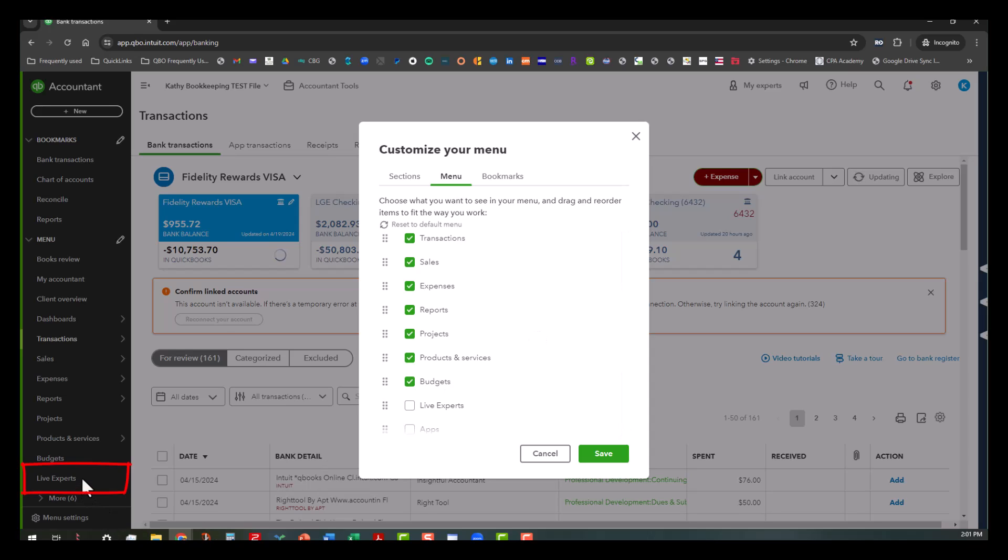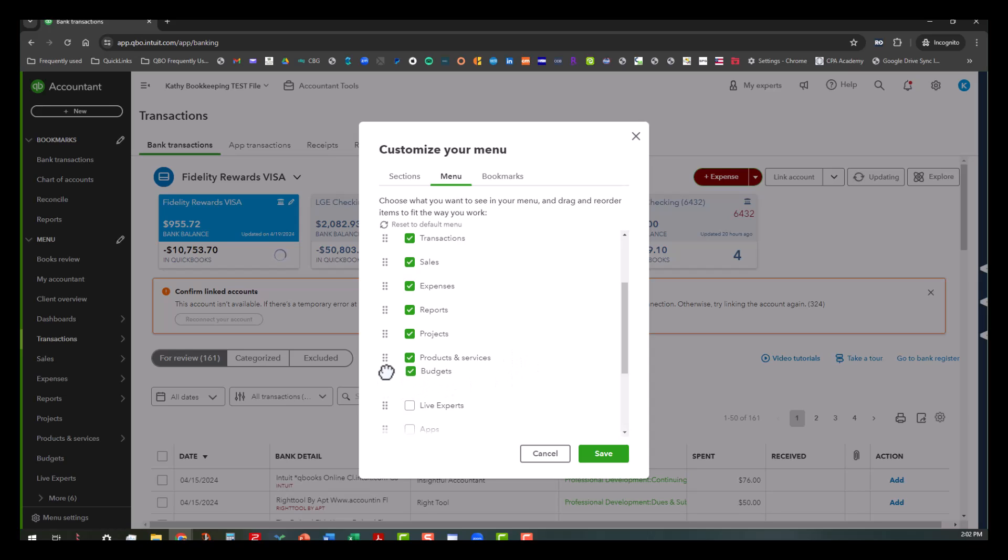So what happens is that any of these things that you want to get rid of, you can also reorganize these areas. Like if you wanted to move budgets up below or between expenses and reports, you can do that as well.